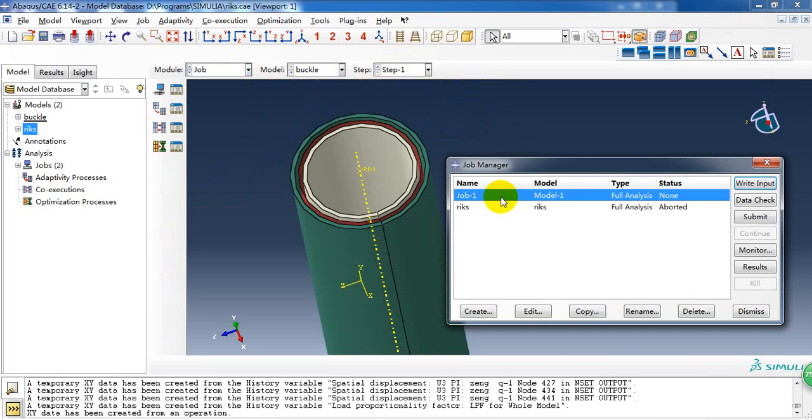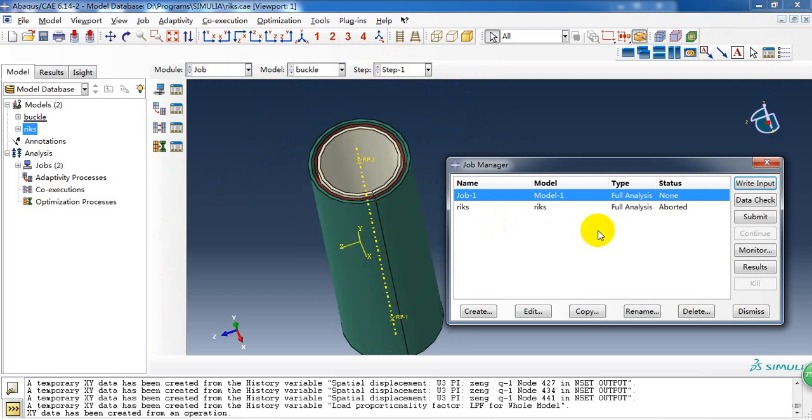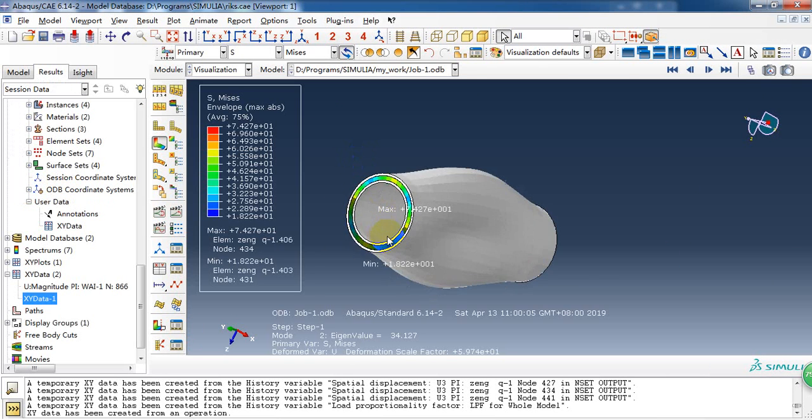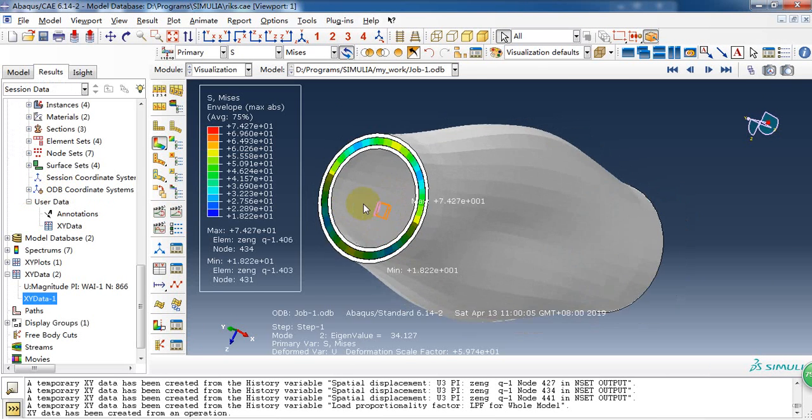So then we can create the job and submit it. Here are the results.